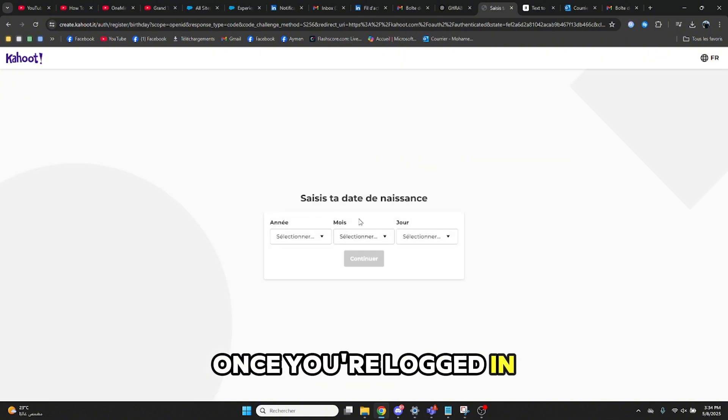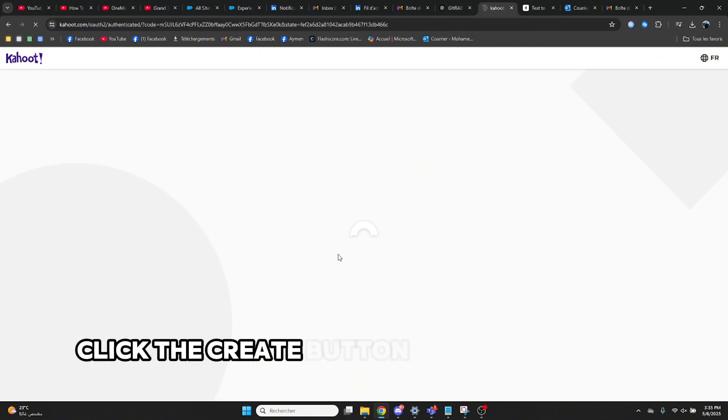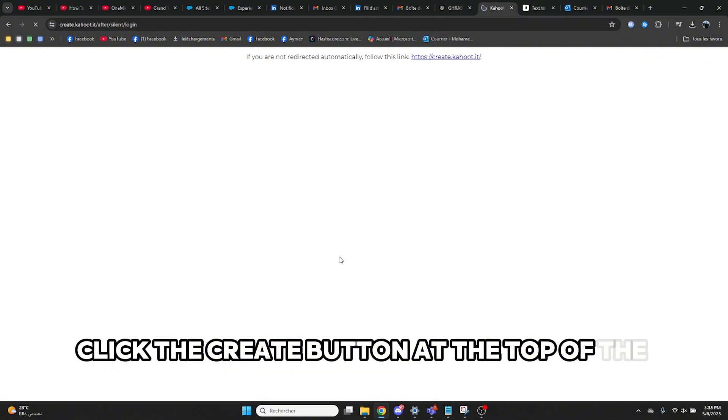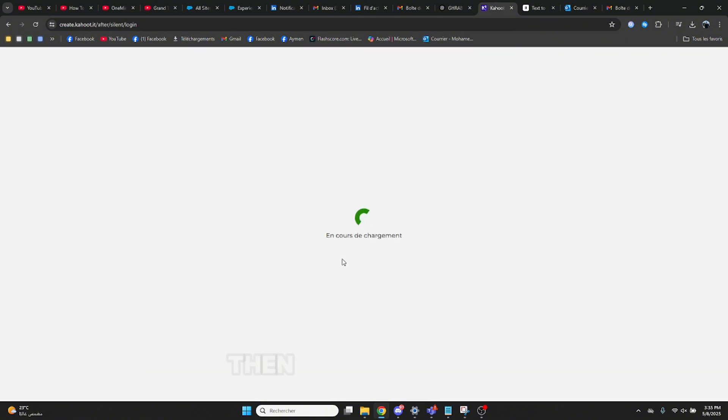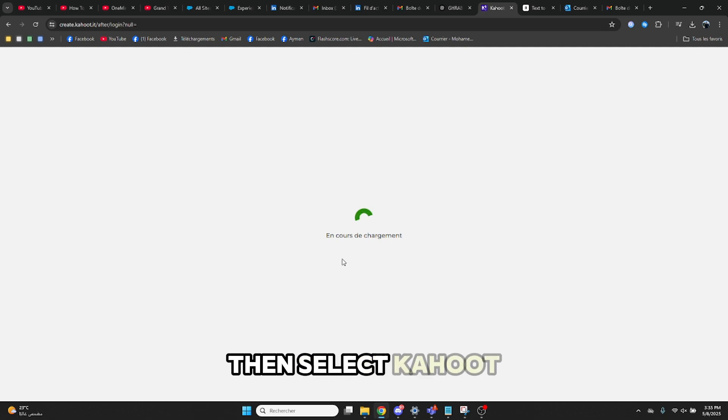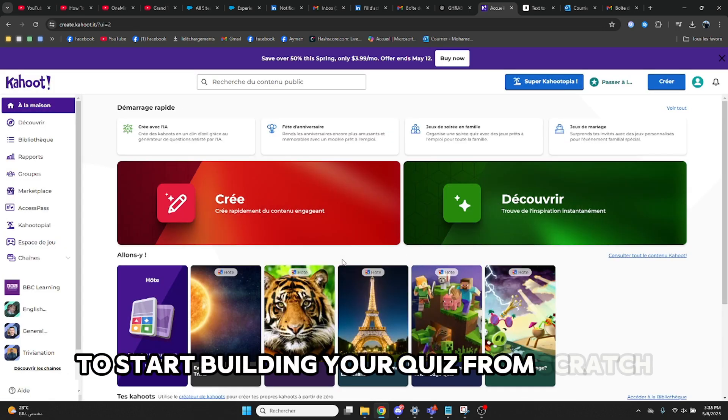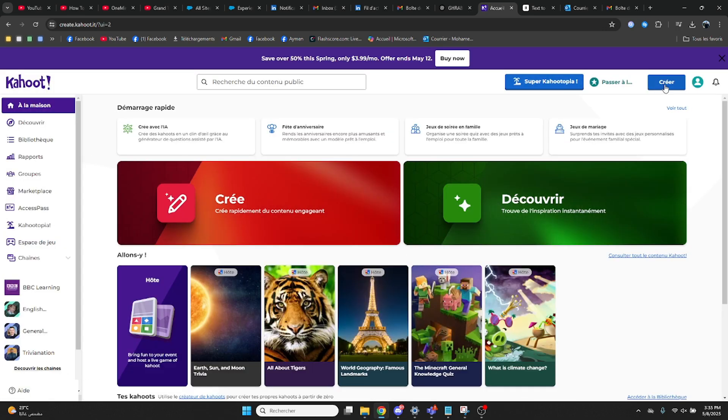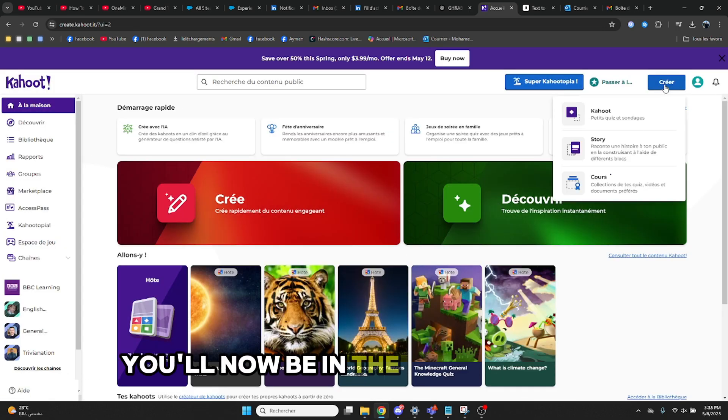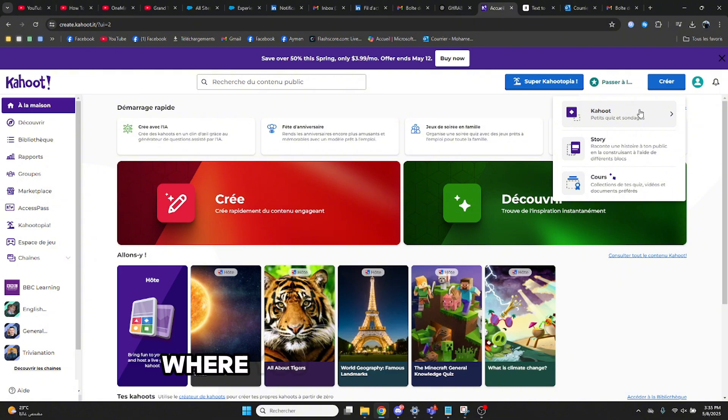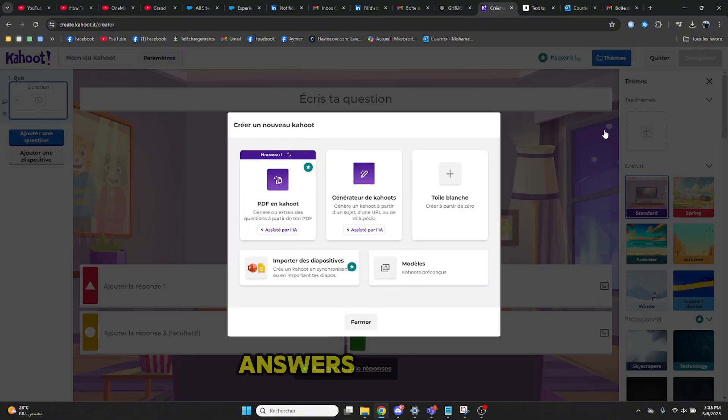Once you're logged in, click the Create button at the top of the screen. Then select Kahoot to start building your quiz from scratch. You'll now be in the Kahoot editor where you can add questions, answers, and more.